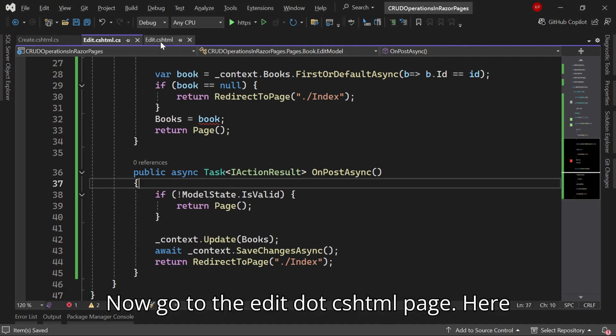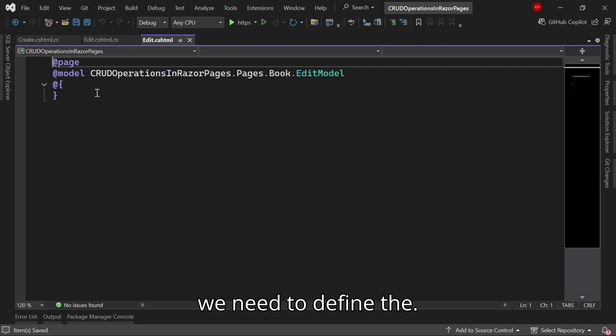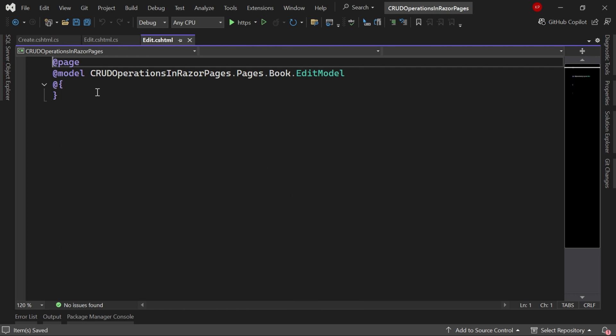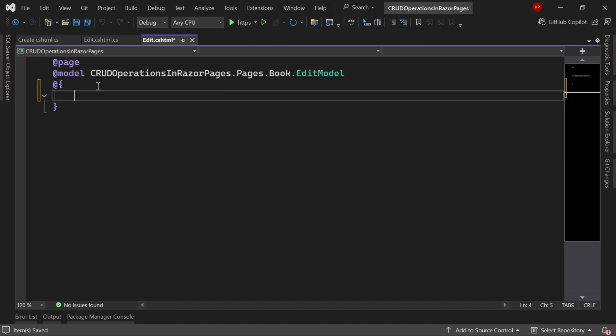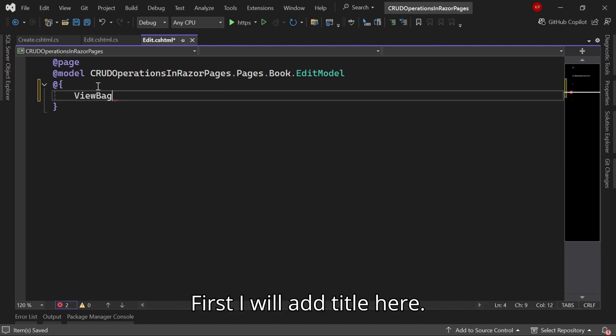Now go to the Edit.cshtml page. Here we need to define our UI part. First I'll add a title here.